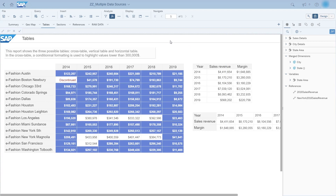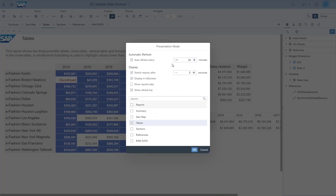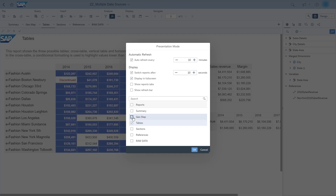Available in both reading and design modes, the presentation mode allows you to refresh documents regularly so you can closely monitor report data. It's especially suited for documents that are created for dashboard purposes. You can switch between tabs, select the reports that you want to cycle through, and so on.